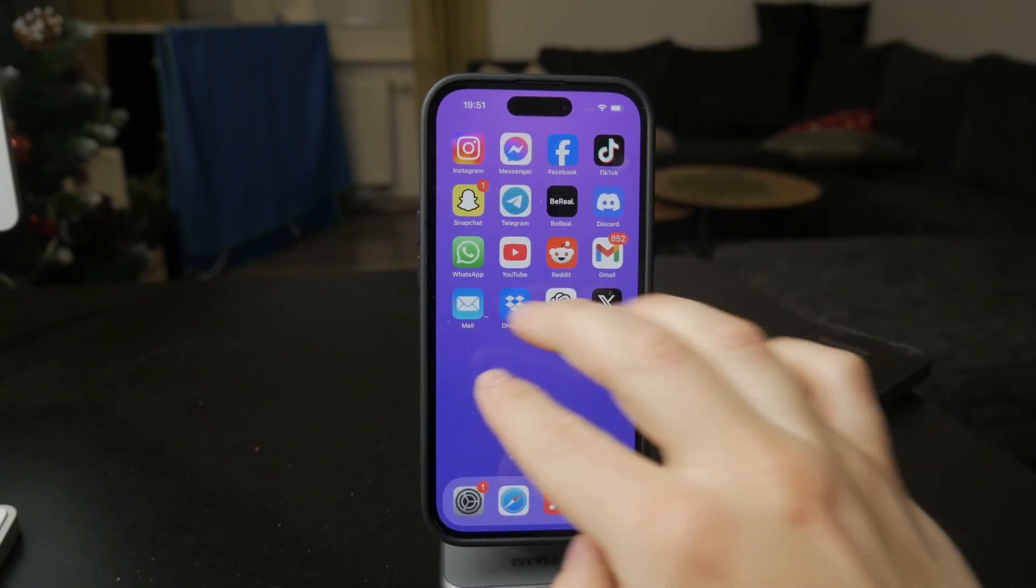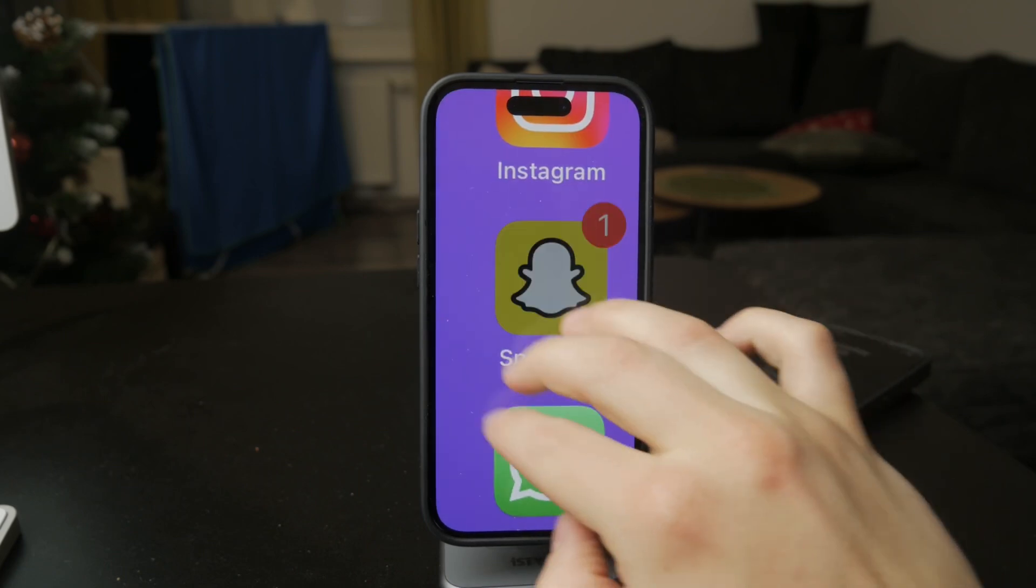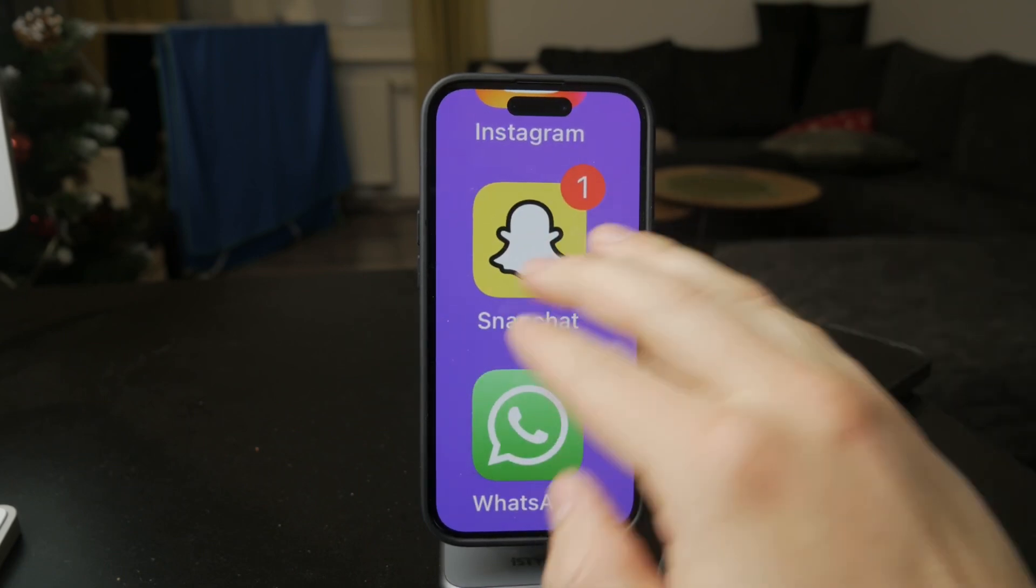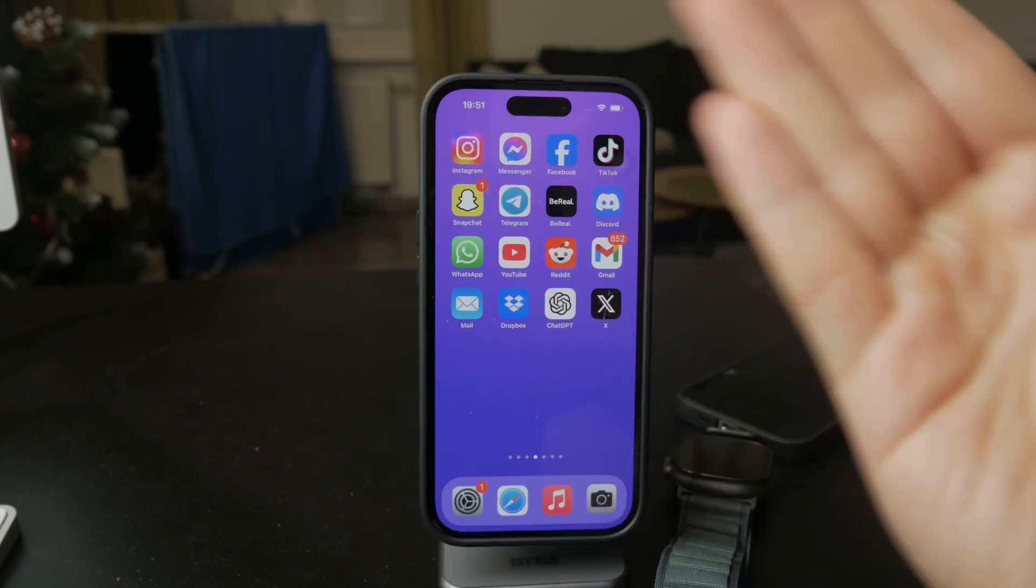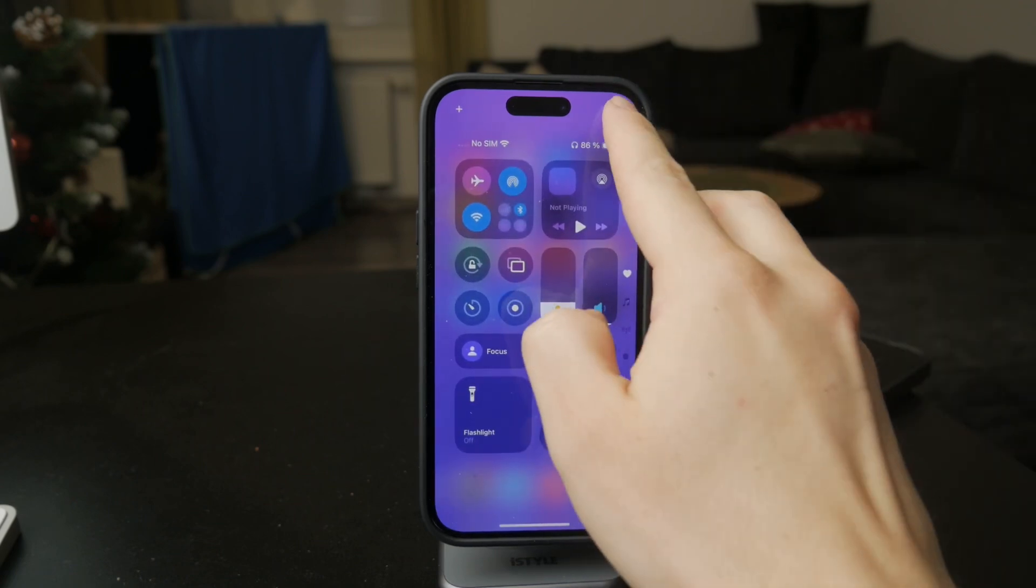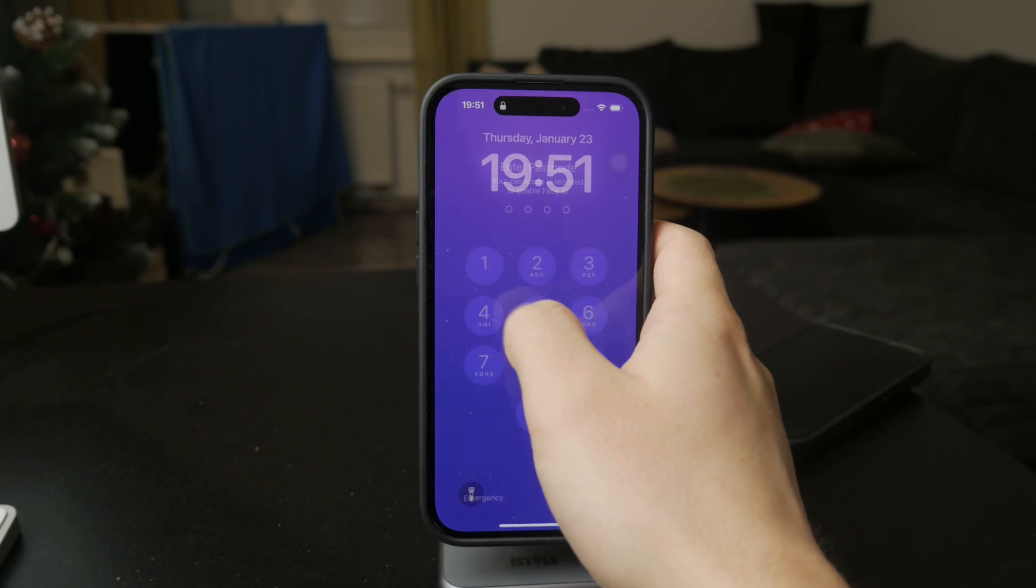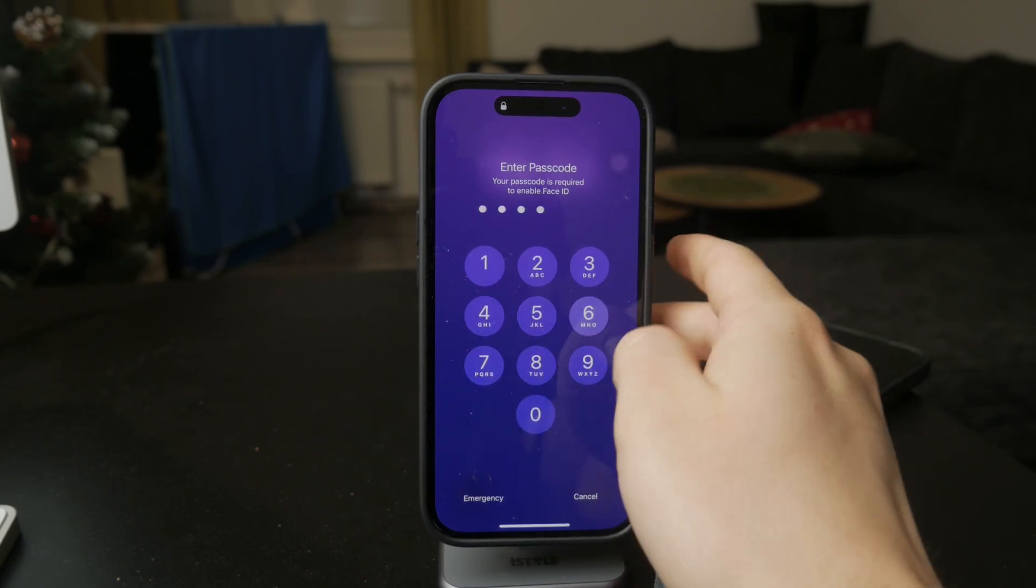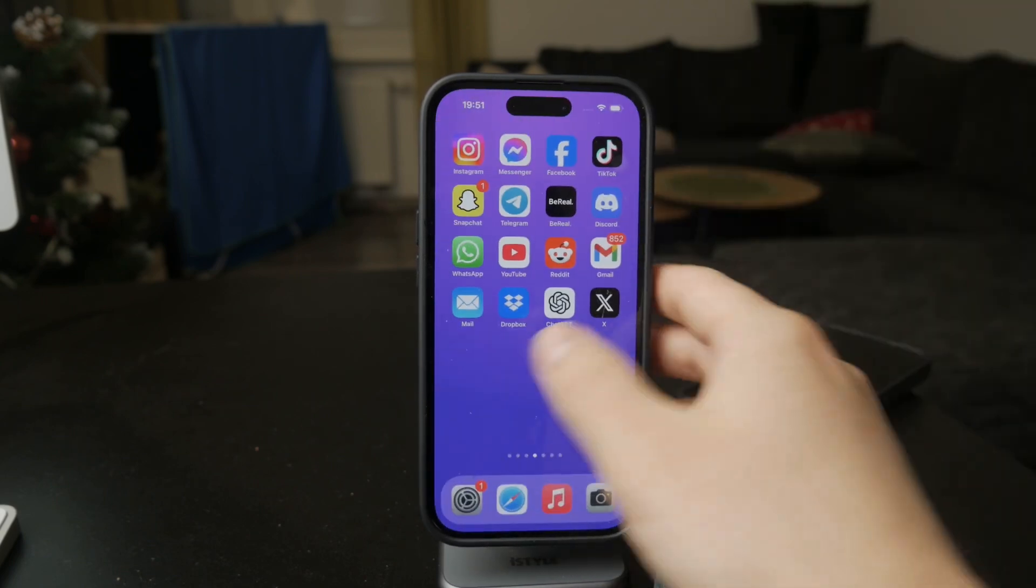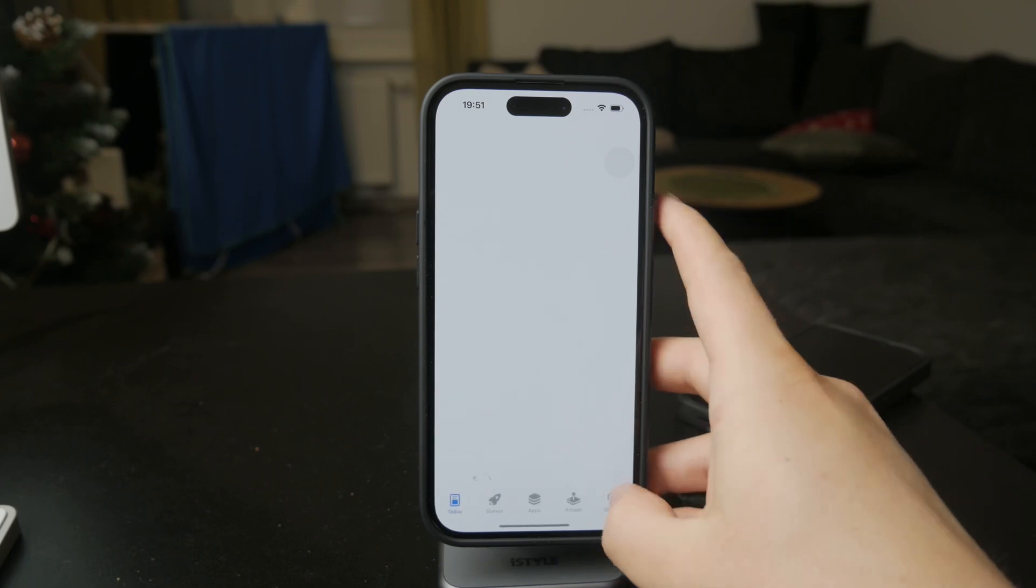So there are some levels to this. Obviously, basic troubleshooting is recommended first, which includes restarting the iPhone, updating the Snapchat app through the App Store, and also updating your entire iOS if you're down for it. So this should be done at first.